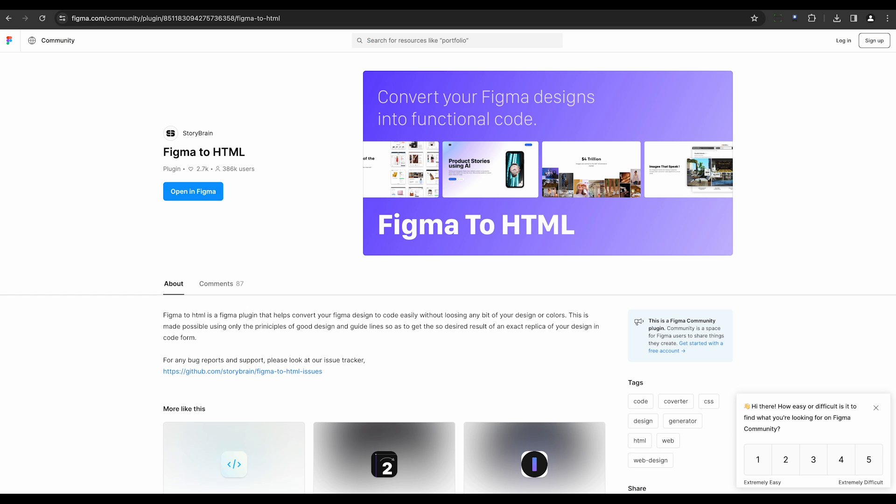Finally, we have Figma to HTML. This Figma plugin facilitates seamless conversion of designs to code, ensuring an exact replica of the design in code form by adhering to design principles and guidelines.